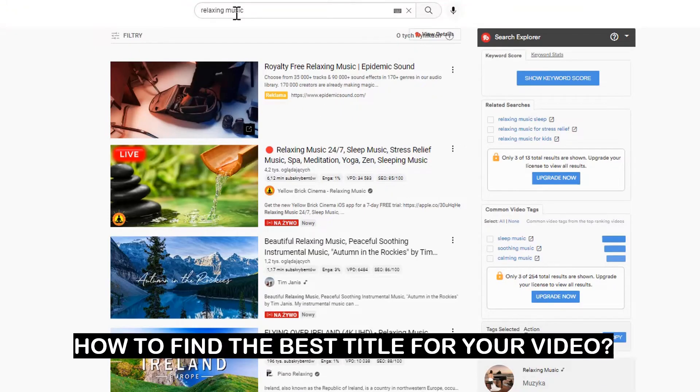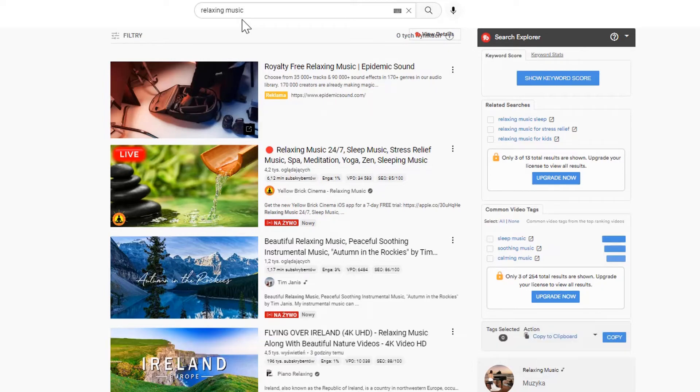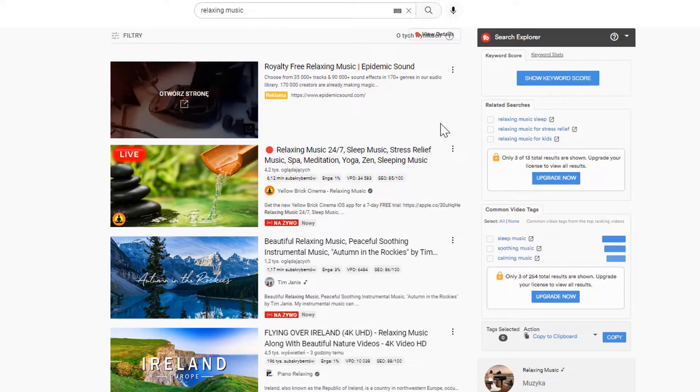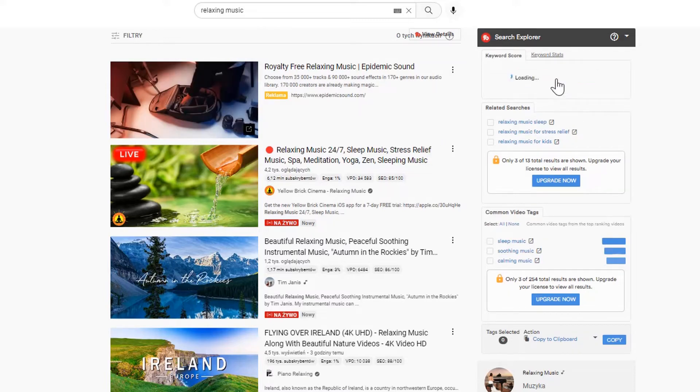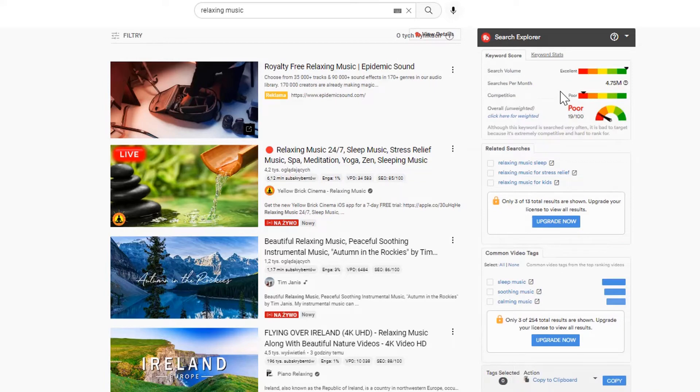Let's assume you plan to upload a video with relaxing music. I go to the YouTube search engine and insert the keyword 'relaxing music.' Next, I use TubeBuddy's search explorer and click show keyword score.